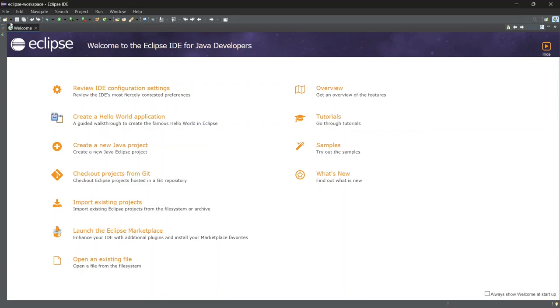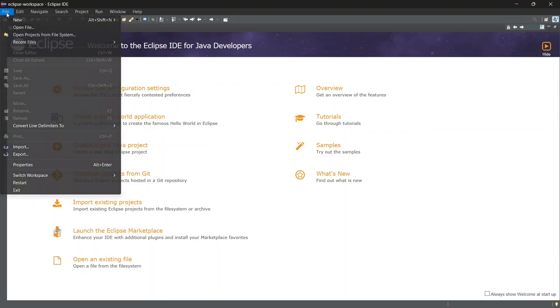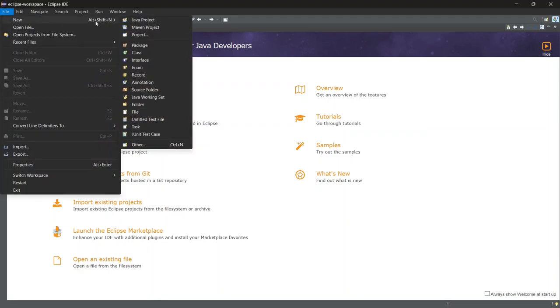From the top menu, click on file, then go to new and select Java project.